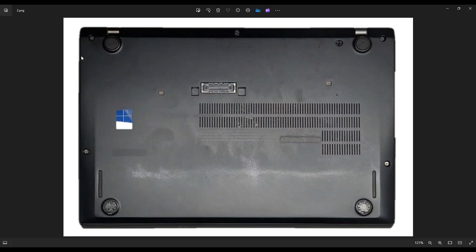To take off our bottom case, we have these three screws on top and these two screws here. Depending on your exact model, the screws may actually come out of the computer or they may stay in the bottom case but just unscrew from the threading. Either way, unscrew those.